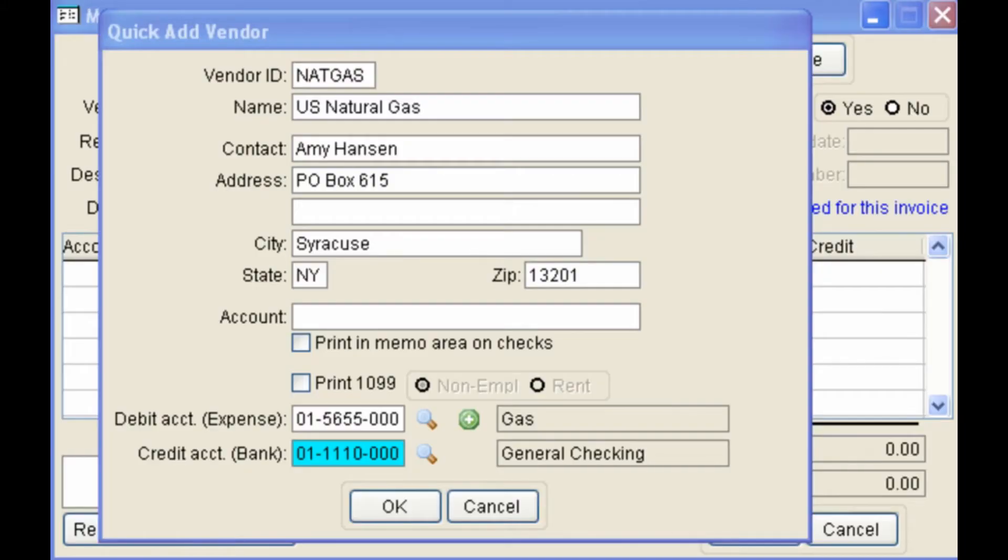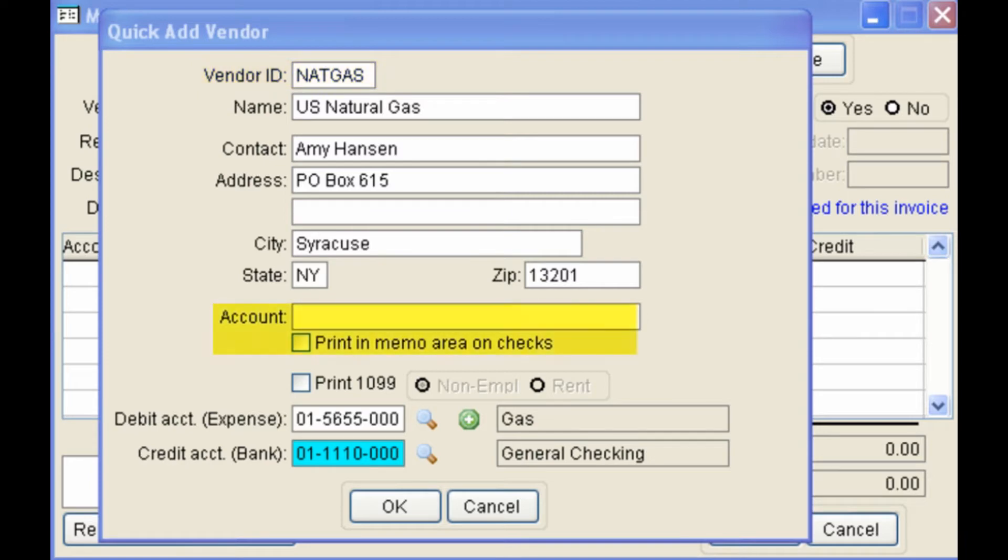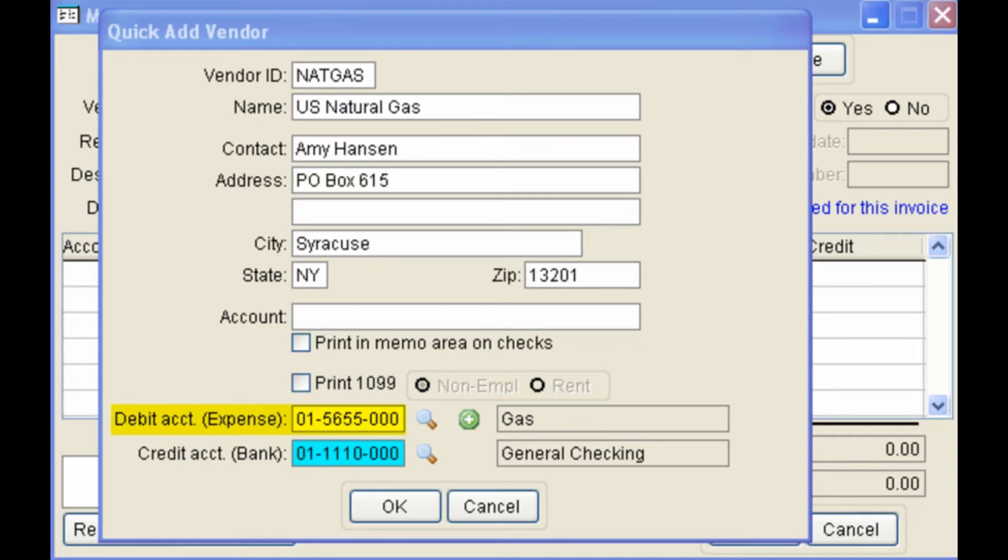Fill in as much information about the vendor as you can. The vendor ID can be up to six characters long, and it's a shorthand way of remembering the vendor. There's an area to print out a memo on your checks, and check the check box. If this was an individual that needed a 1099 form, you could check this box, and enter the default expense account.